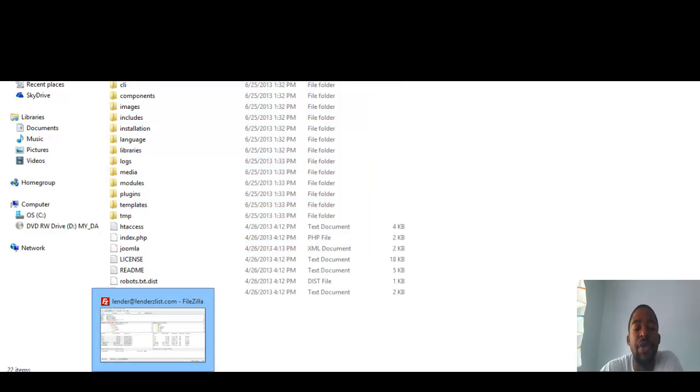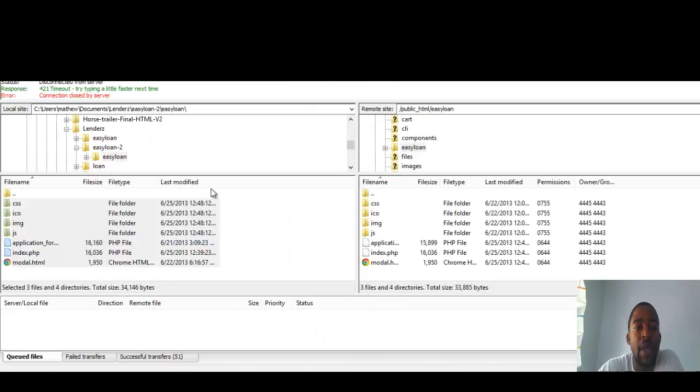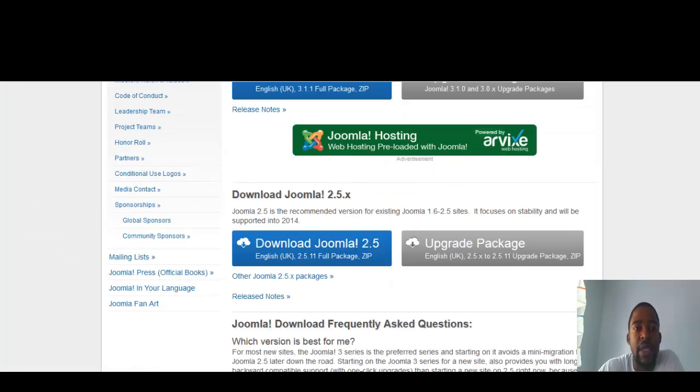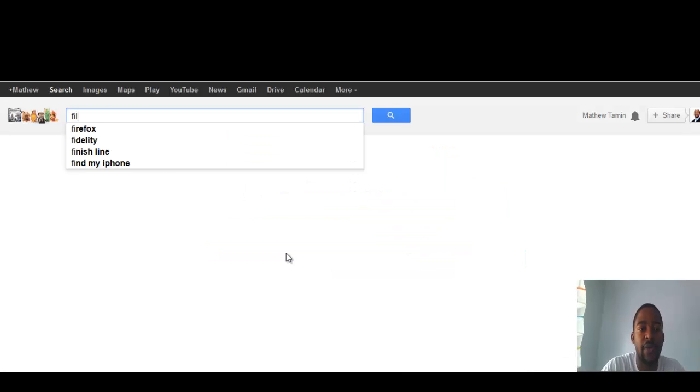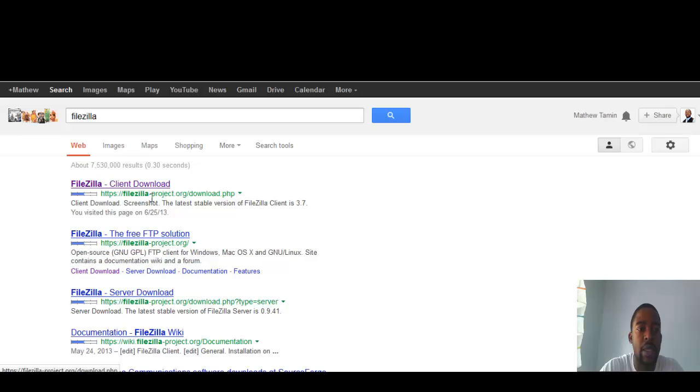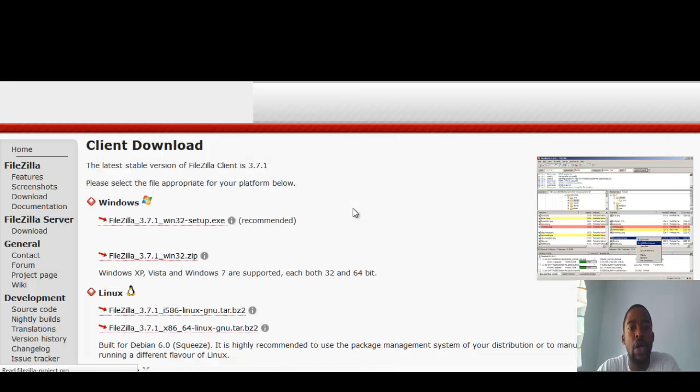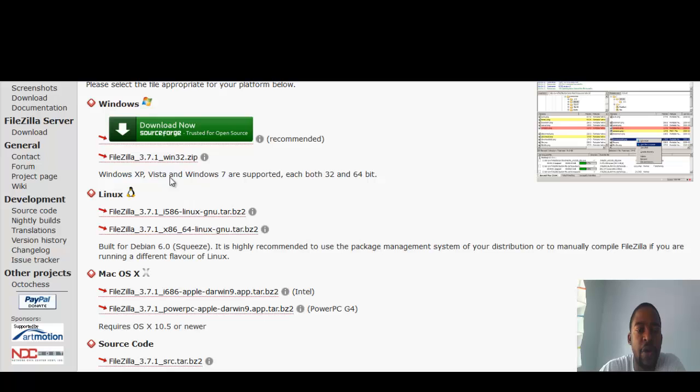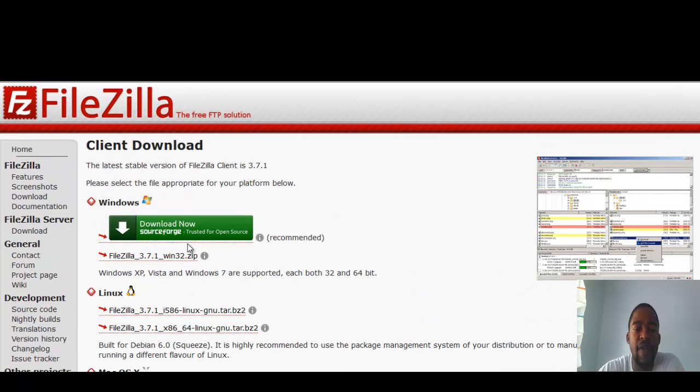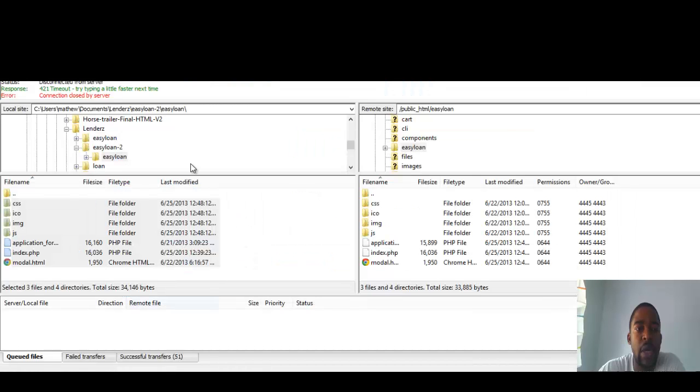So what you want to do next is you need an FTP client, something that you can transfer those files over to your server. I'm using right now FileZilla. To get FileZilla, just go to Google, you can just search for it and download. So once you go there, you just pick what version that you need. So once you've downloaded FileZilla and installed it on your computer, you want to open it.